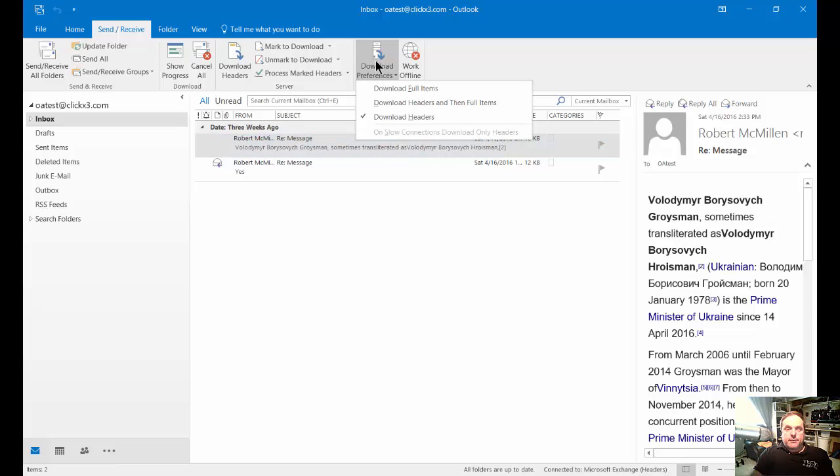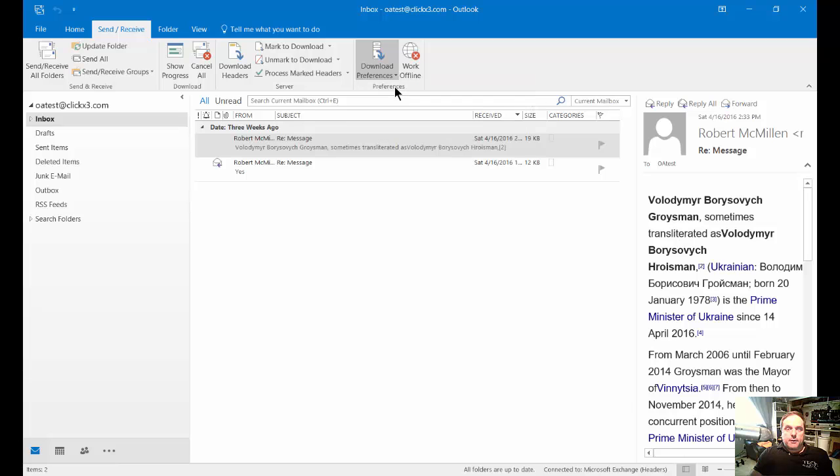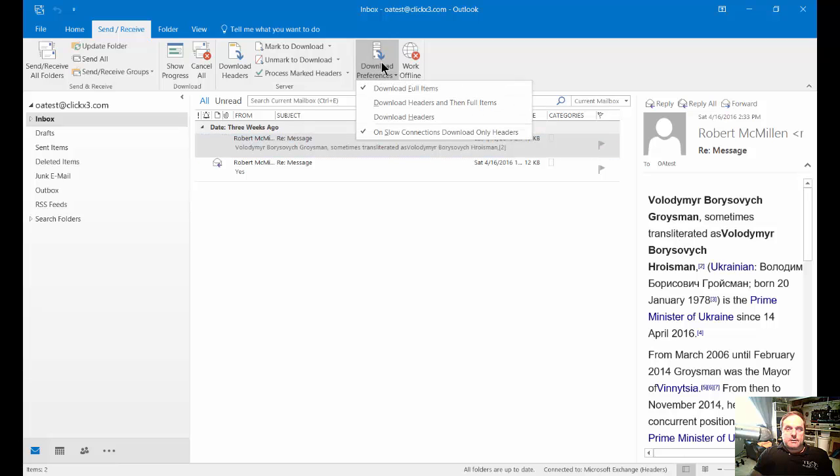This will definitely increase your security if you choose to do something other than download full items, which is, of course, the default.